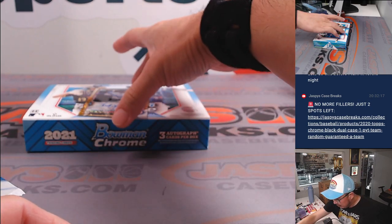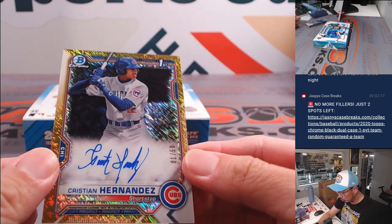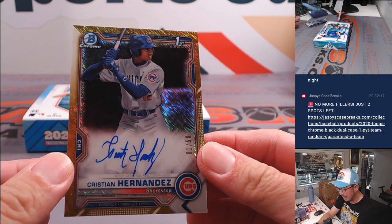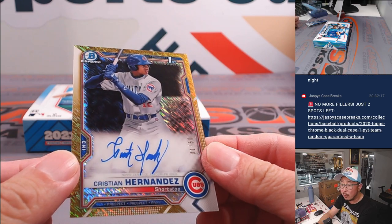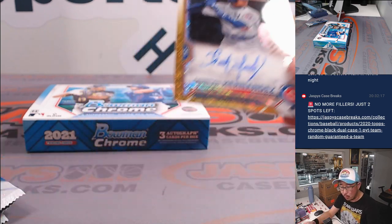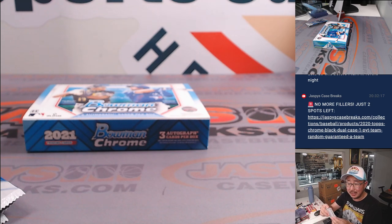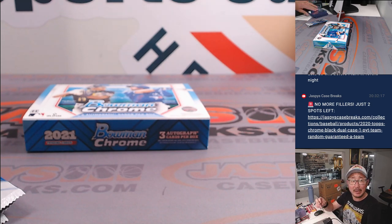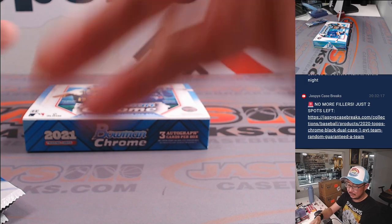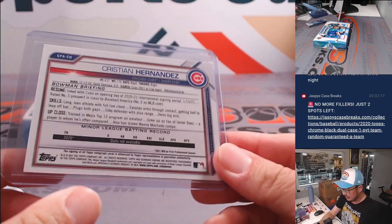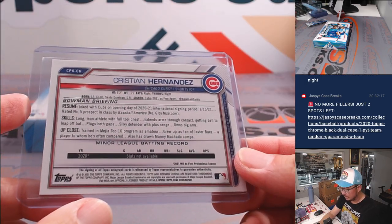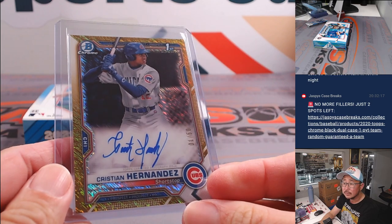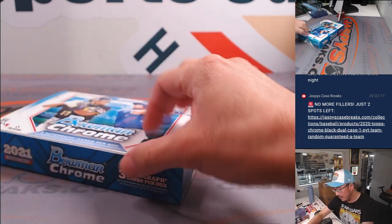And we've got Christian Hernandez, gold shimmer, 10 out of 50. Bowman first autograph for the Cubbies, Adam Kupperman with the Cubbies. All right, not bad.